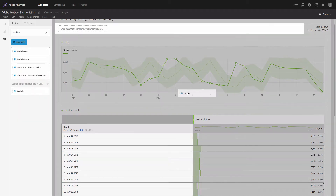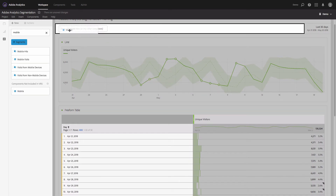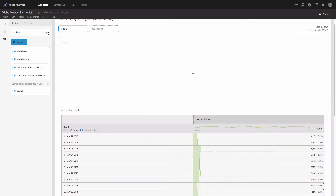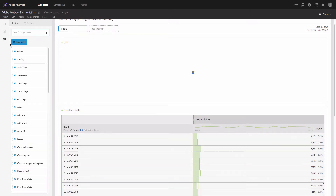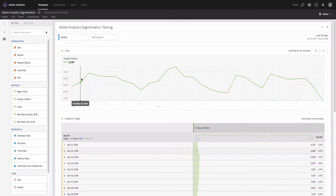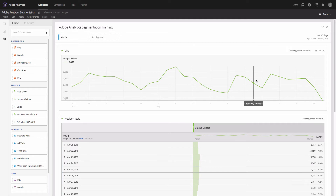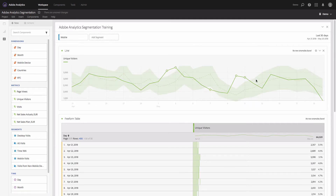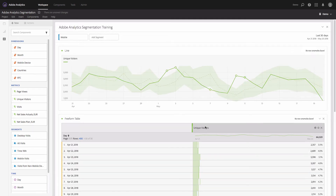I will add this segment to the panel. Now we can see only those visitors who came from mobile devices.